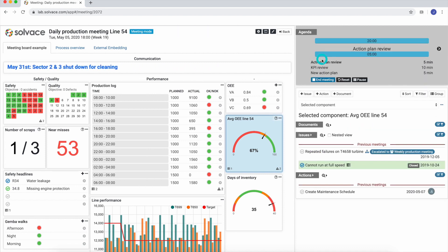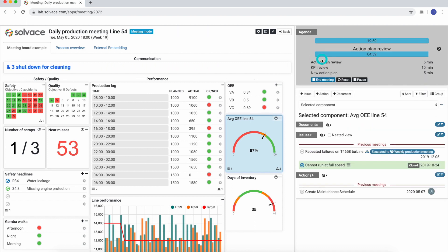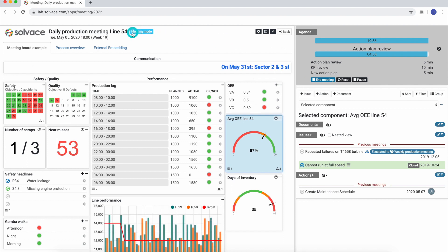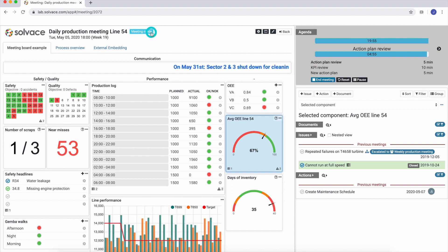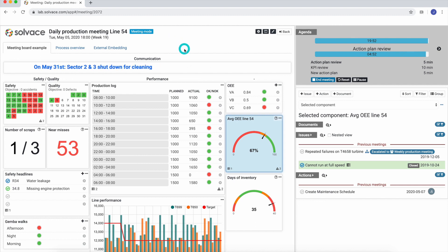Once we are done preparing our meeting board, in order to start a meeting, we simply click the start meeting button on the agenda. Notice that we automatically switch from preparation mode into meeting mode.